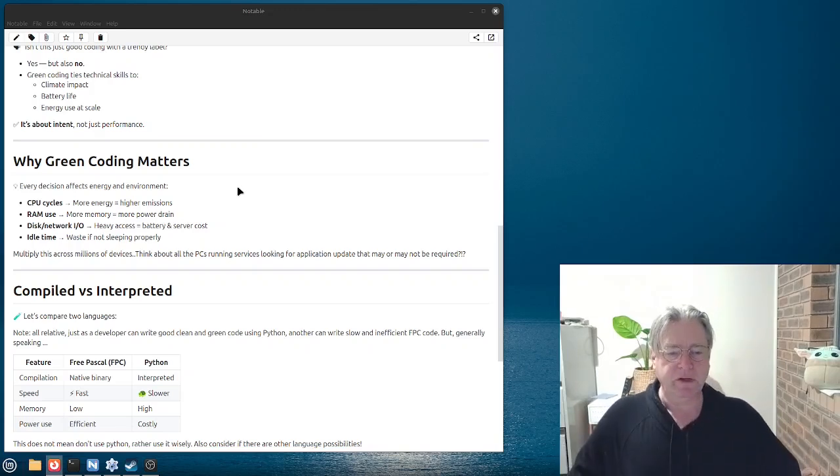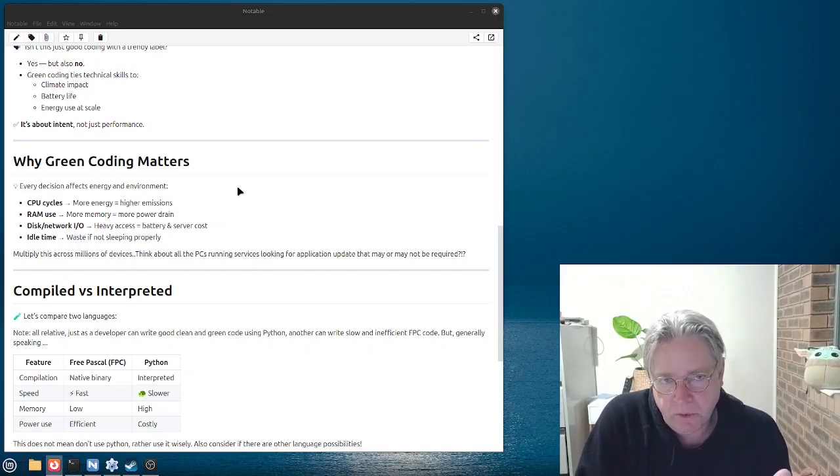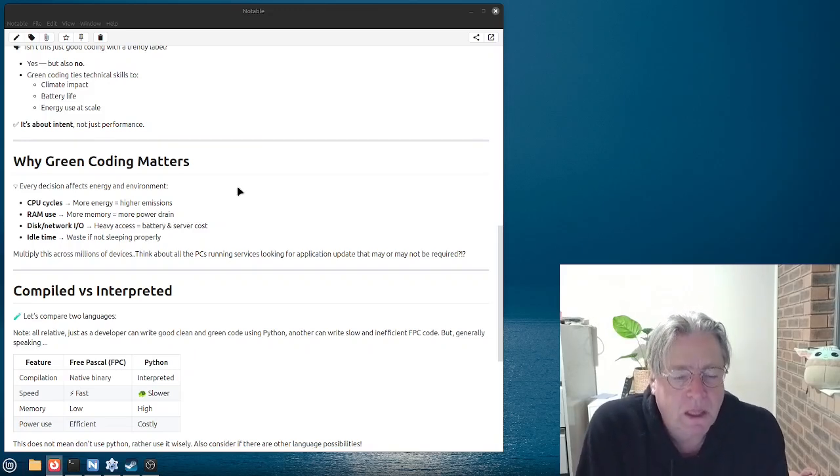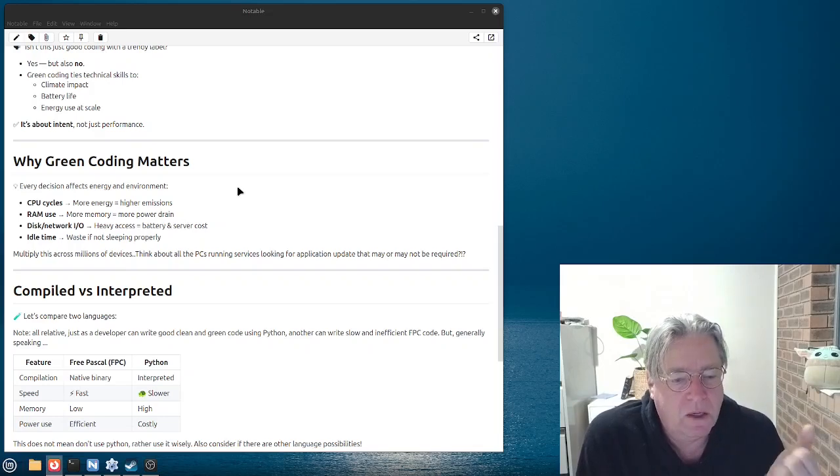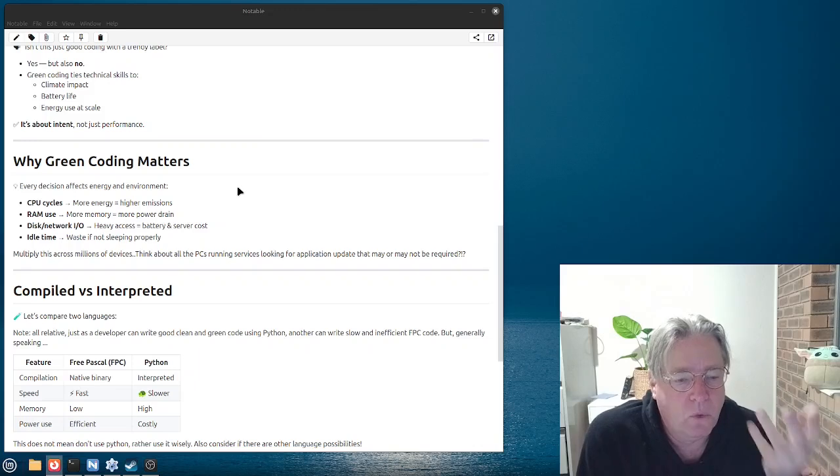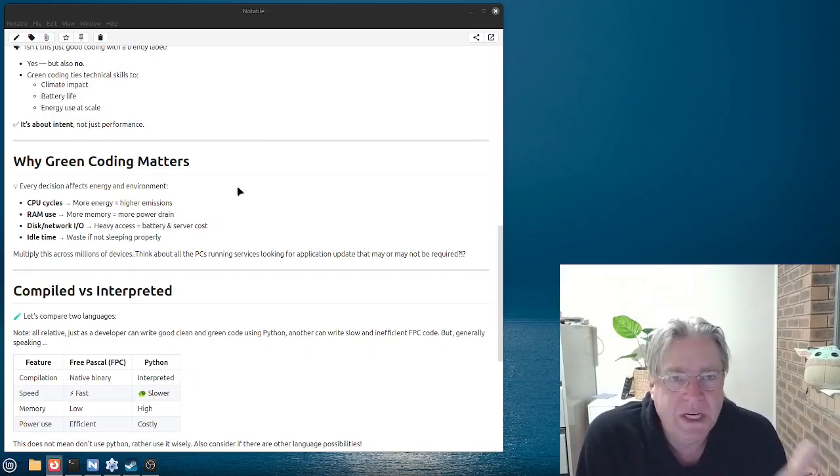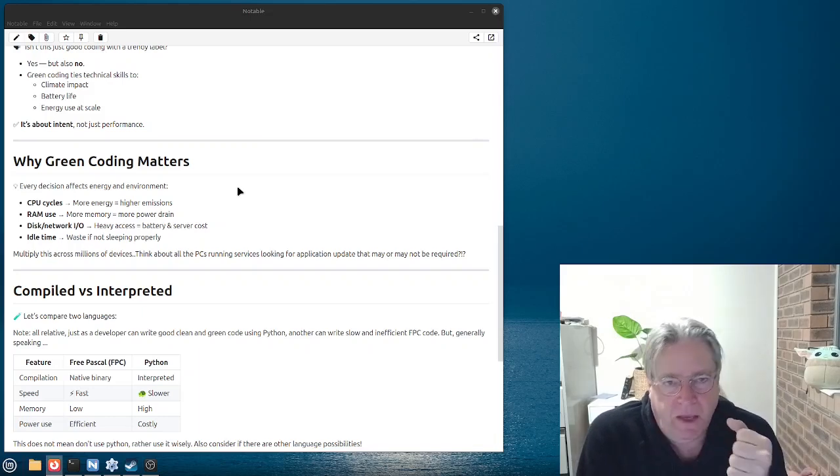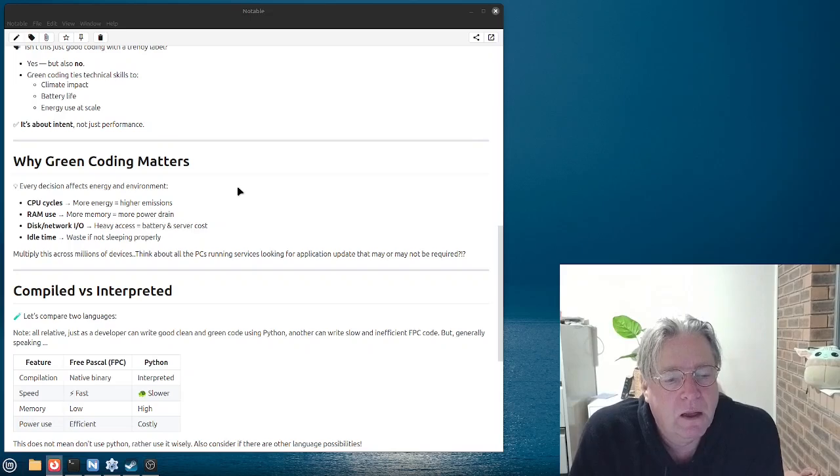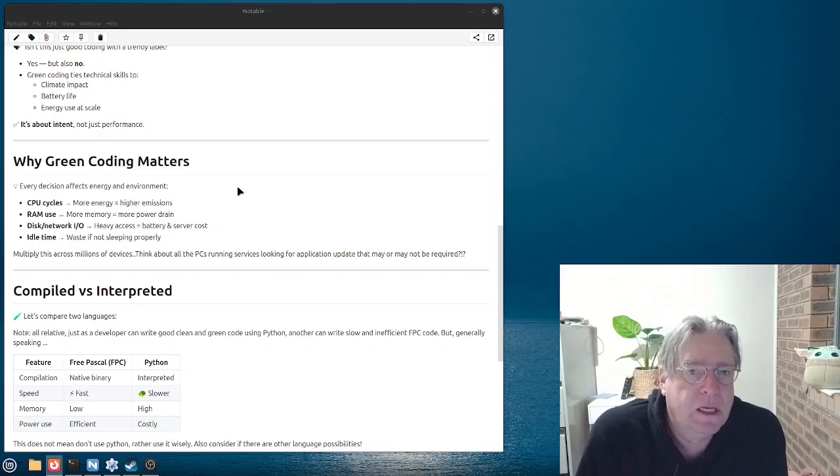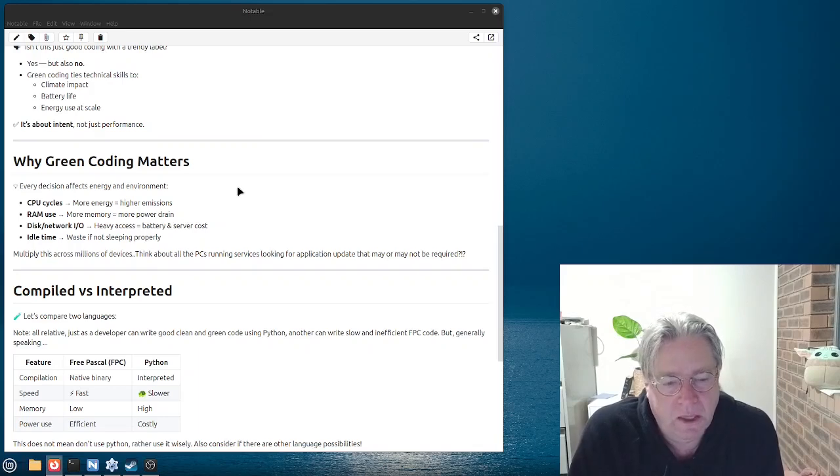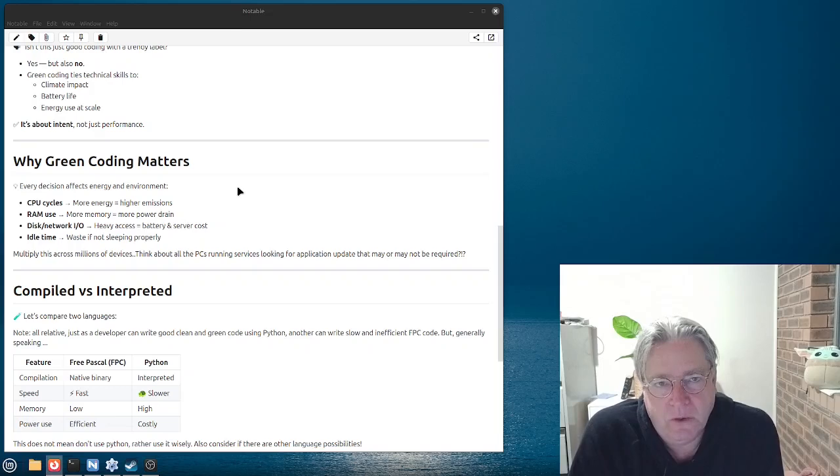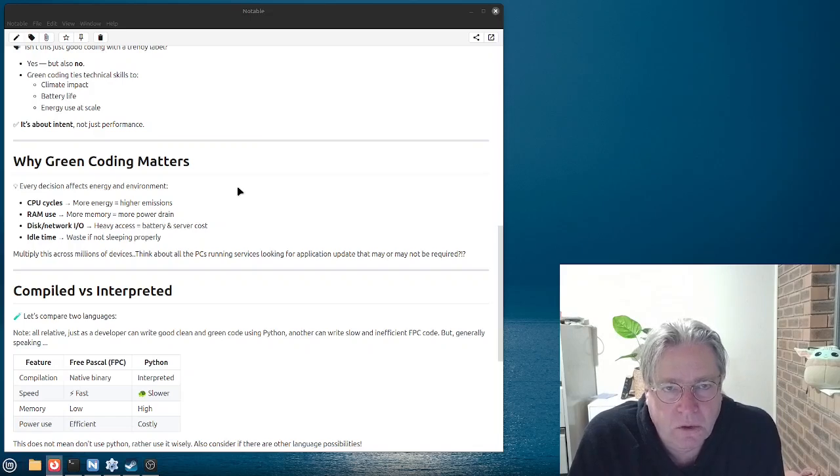So then why does green code actually matter? Well, every decision that we make in terms of writing our software will have an effect on the energy that that program uses and therefore the environment. If our program, if we choose slower algorithms, then they'll use more CPU, more CPU can be equal to more energy, and similarly for RAM, you don't really want to have a situation where, well, let's just chuck more RAM at the problem. Also then, is our application disk heavy or not? Heavy disk access can also have an impact on the life of the battery. And how does our device, computer, laptop, phone behave during idle time?